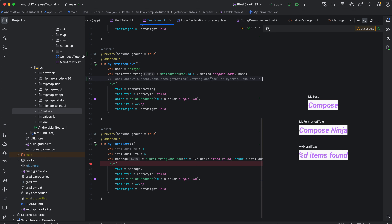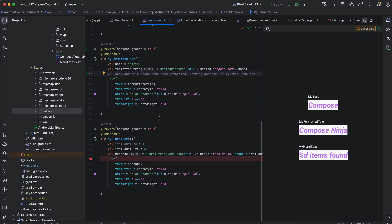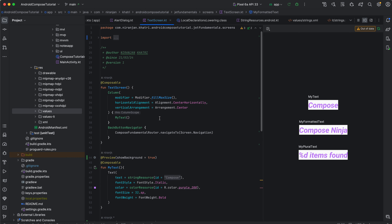You can also create custom string providers for complex scenarios. These are classes responsible for fetching strings based on your app logic or data. This approach offers greater flexibility and maintainability.